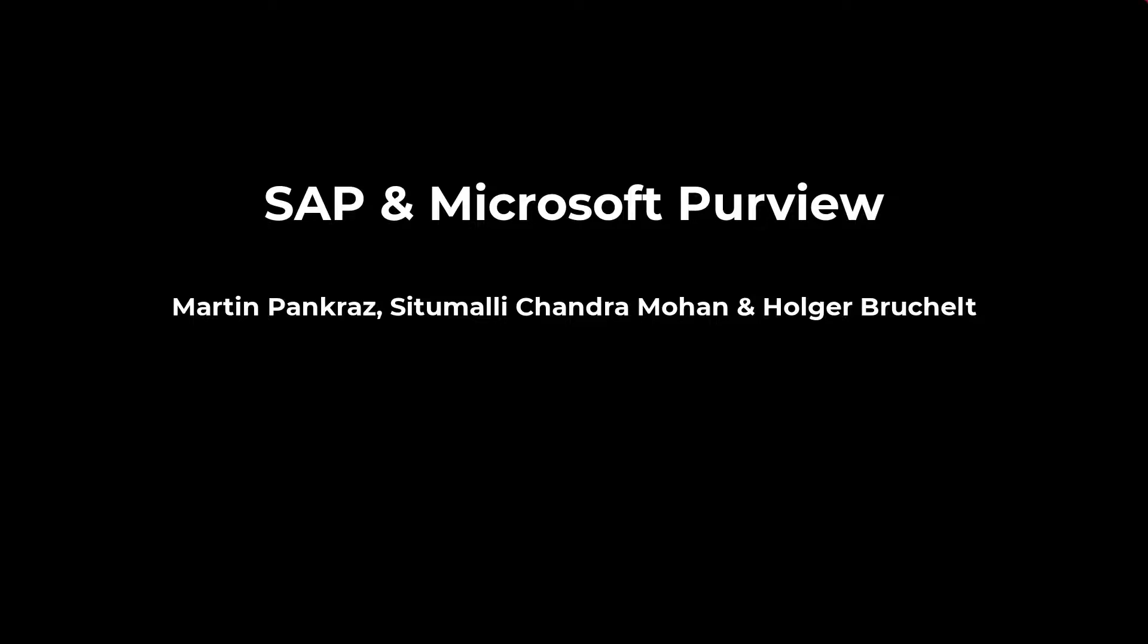Hello and welcome everyone to today's SAP and Purview session. My name is Martin Pankres and I'm a senior program manager at Microsoft for SAP integration.